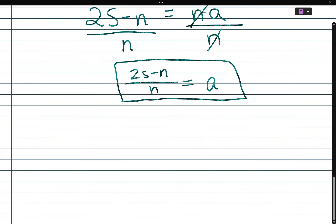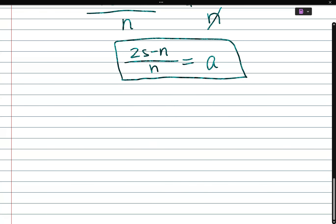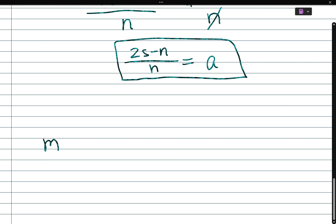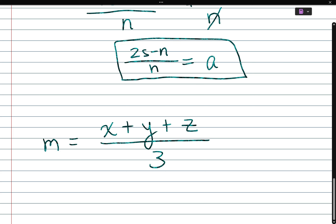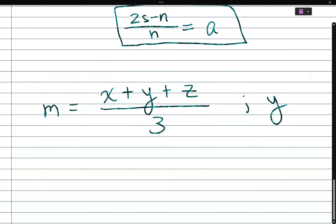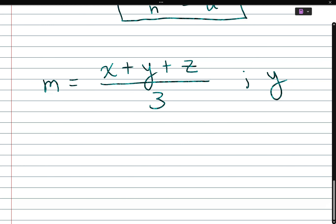Moving to another problem: m is equal to (x plus y plus z) all divided by 3, and we're told to solve for y — the y in the middle. I'm going to rewrite the problem because I don't like to write on top of the original.